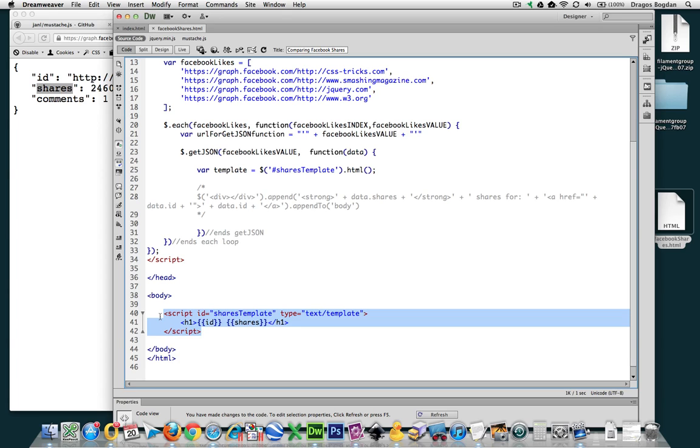But even if we save this and check out what the results are, we're not going to see anything because we haven't actually executed anything yet.